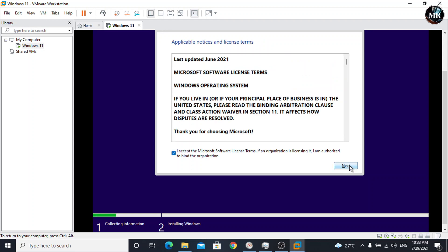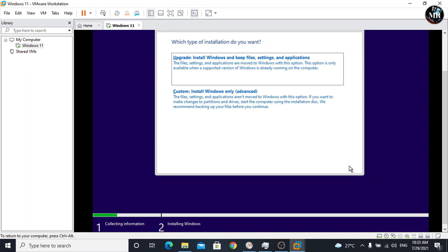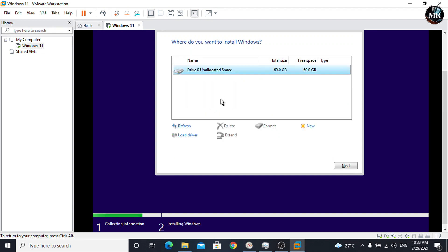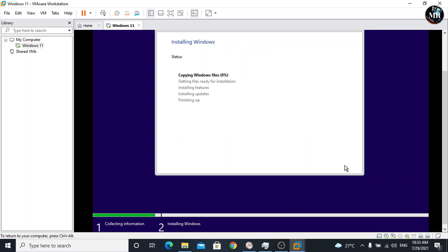Accept the license terms and click on next. Here, we have got two options. Select custom because we are doing clean installation. Click on next. Now, installing has been started. It will take around 15 to 20 minutes.